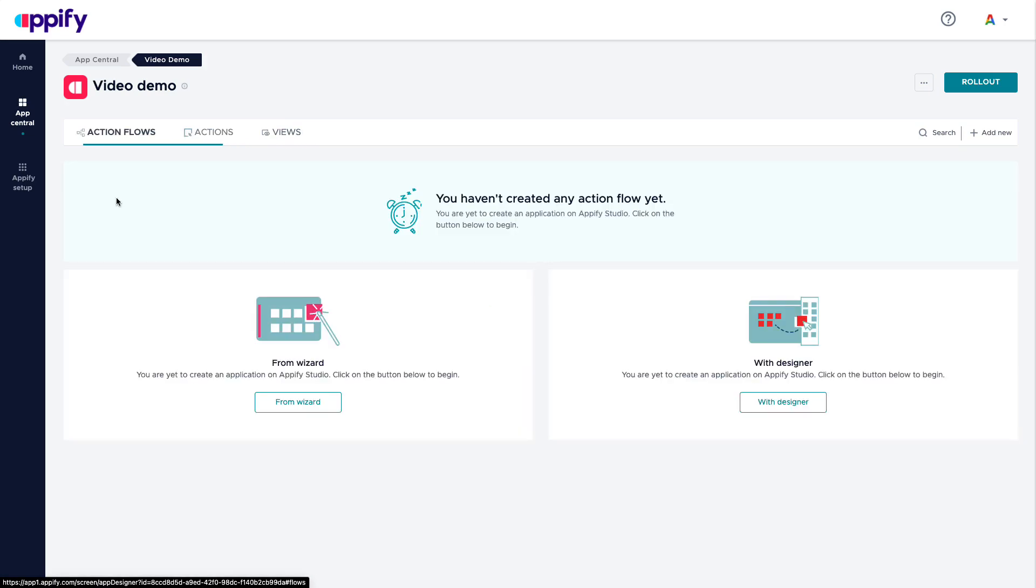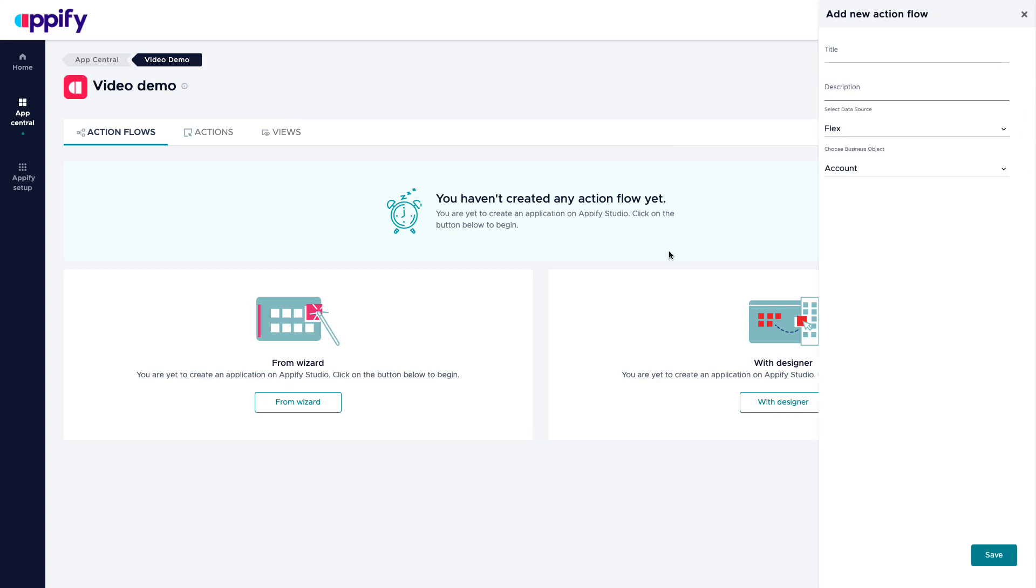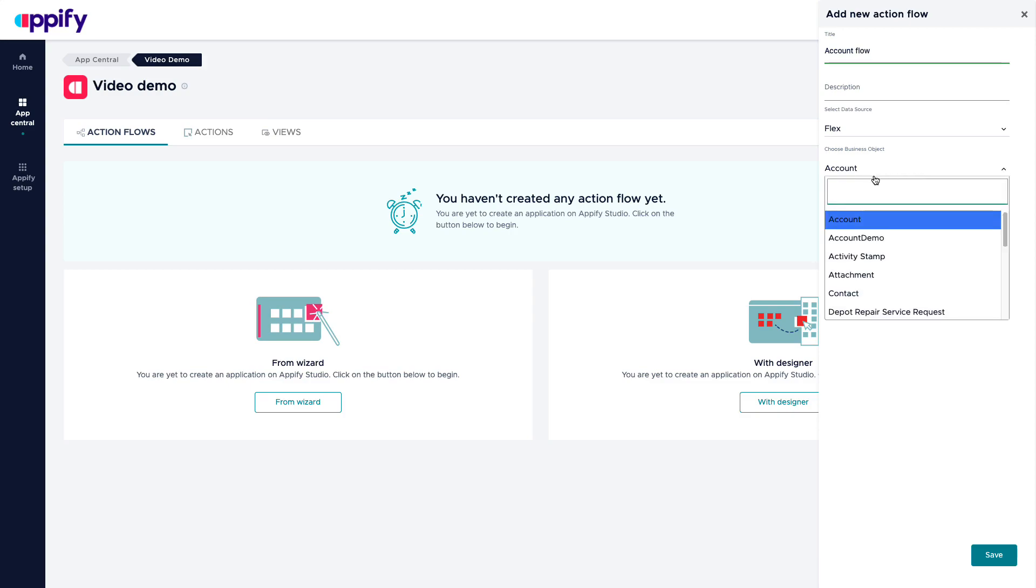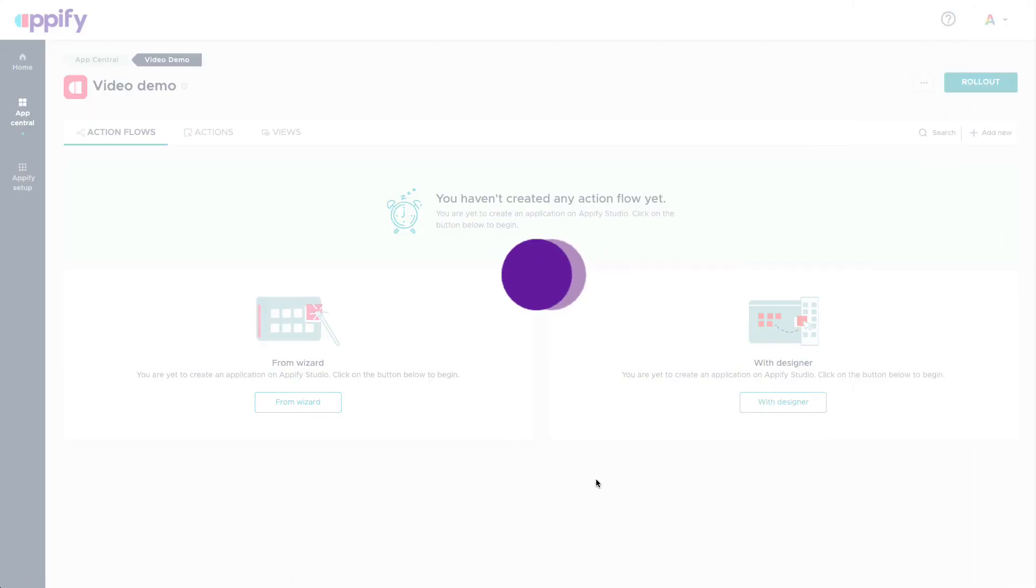Now let's talk about action flows. Action flows are your business process. This is what we are going to provide support to the lifecycle of the data that we want to force your users to take. So let's say we want to add a new action flow with the designer. Let's call this account flow. And of course, it's going to be about the account object. I'm going to save this.